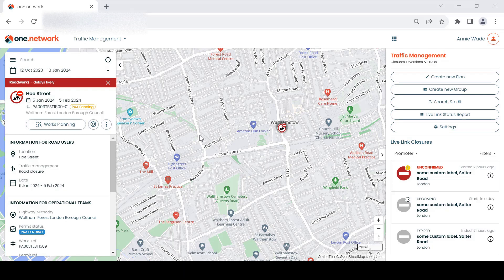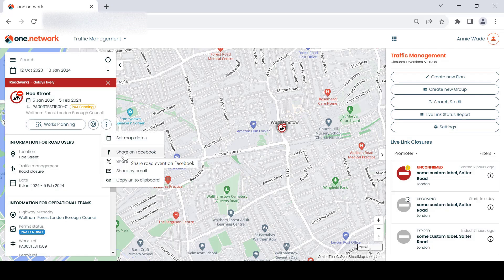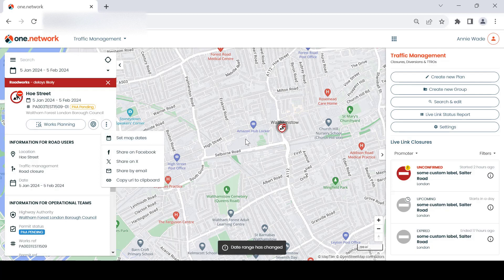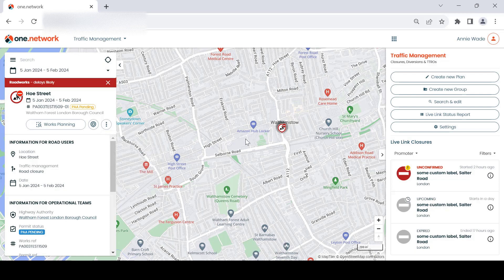All sharing and communication options are now located under the three dots button. By clicking this, you'll be able to copy and share a link to that individual road event on the One Network map via Facebook, X or email. The three dots button also provides the option to set the map date range, which allows you to automatically set the date range on the One Network map to the same date specified on the road event callout you have selected.